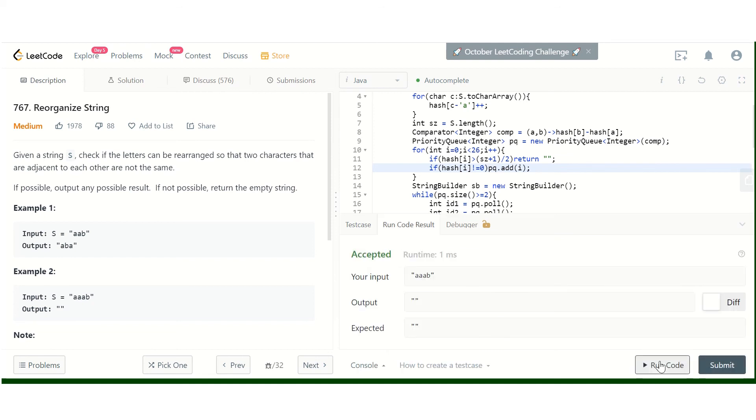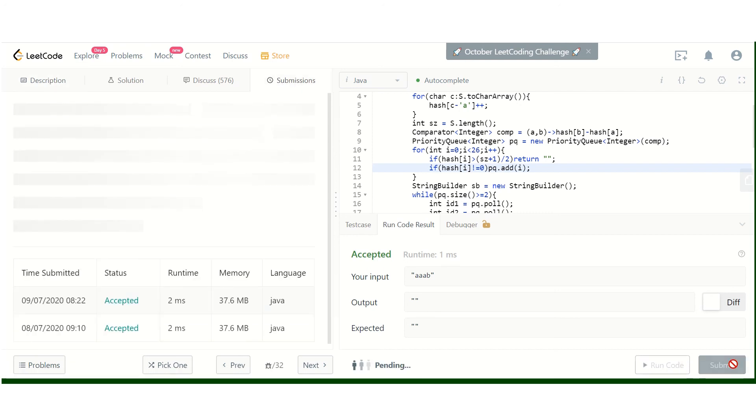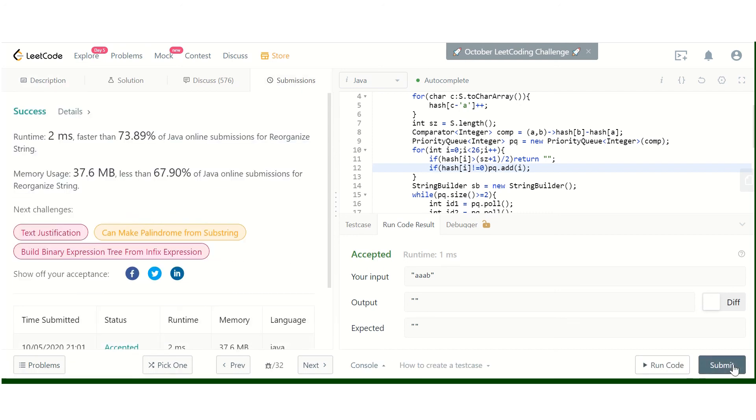It's running perfectly fine. Let's submit this. It is accepted.